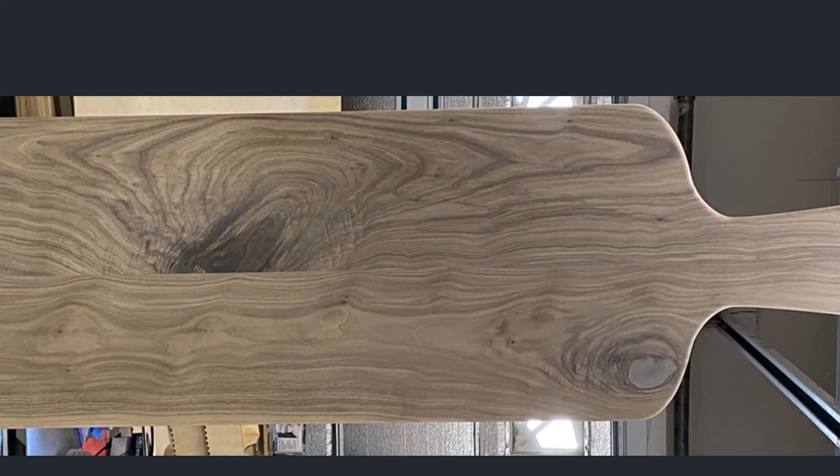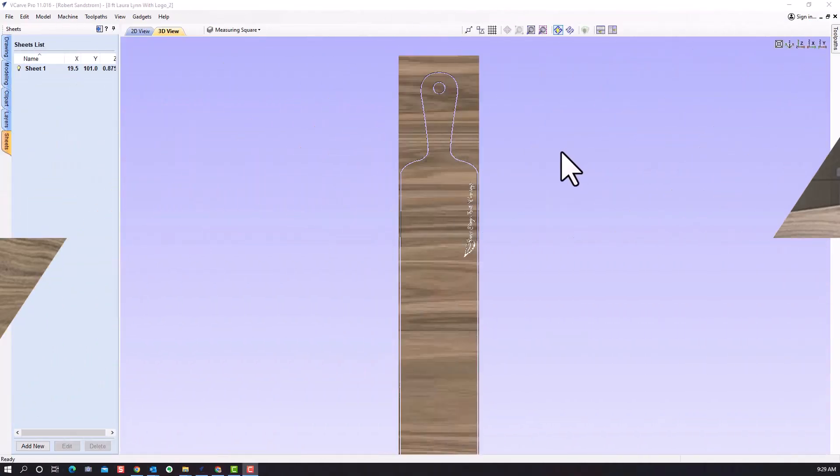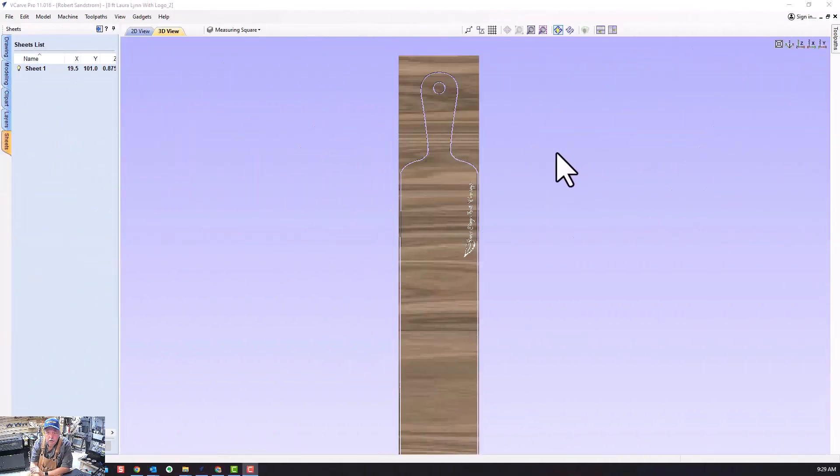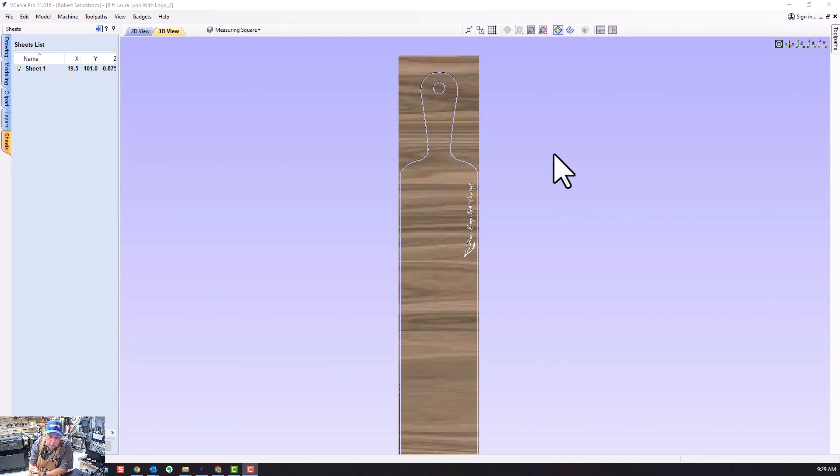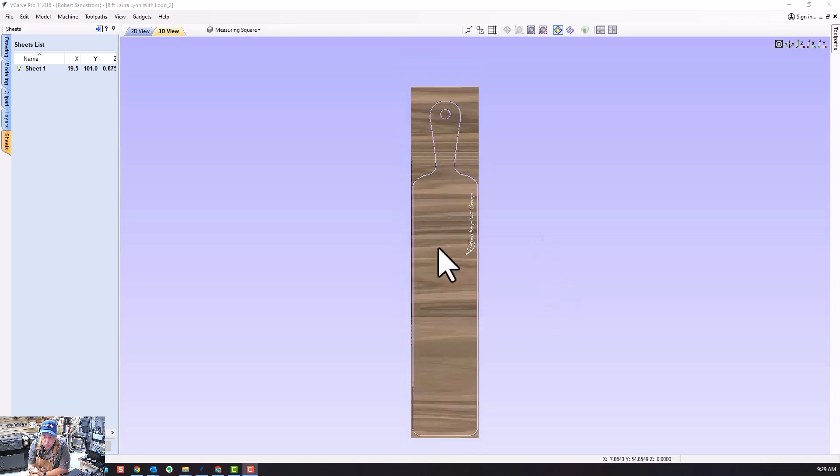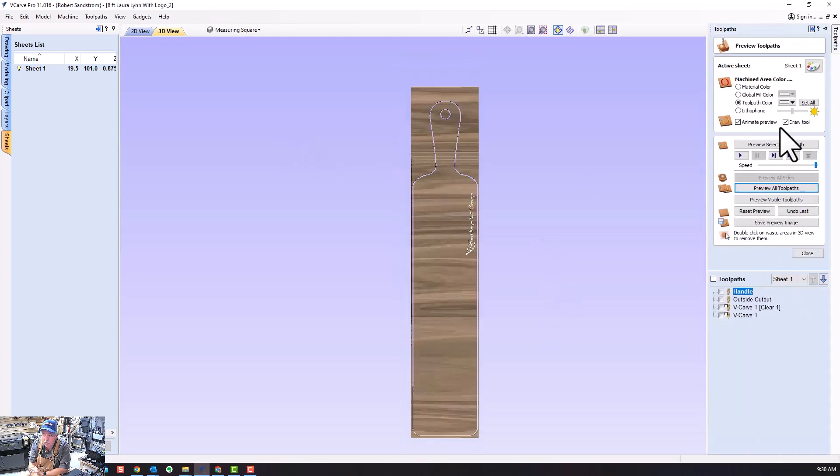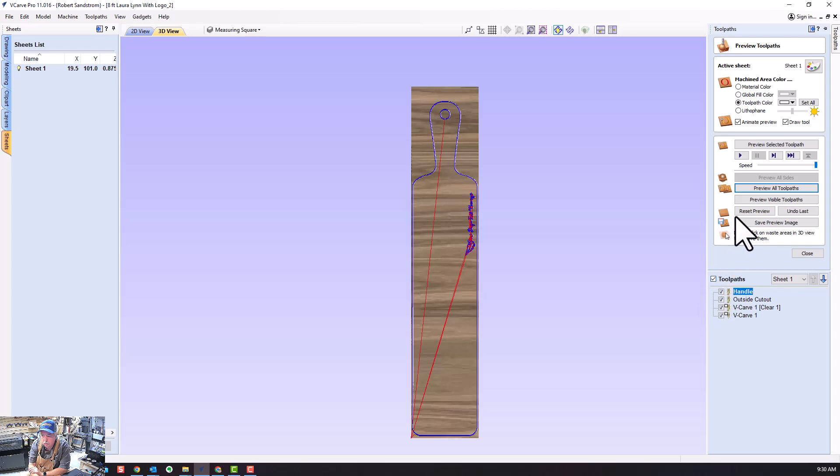I'm using my Laguna IQ which is a 36 inch long bed. To make sure that logo goes in the right location, I need to be very specific about where it's going to start and where it's going to end. We'll start this video in the VCarve Pro program that I originally designed the charcuterie board in.